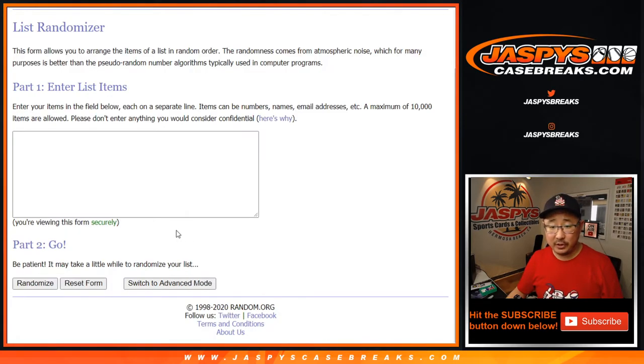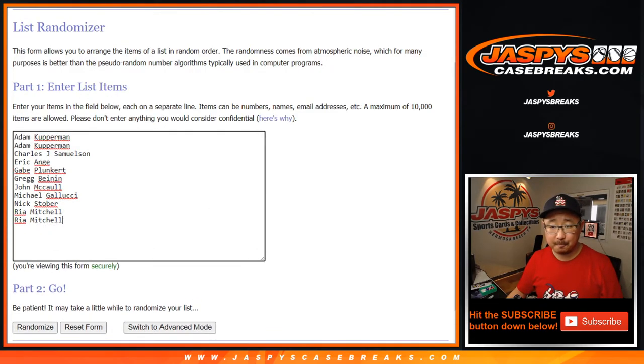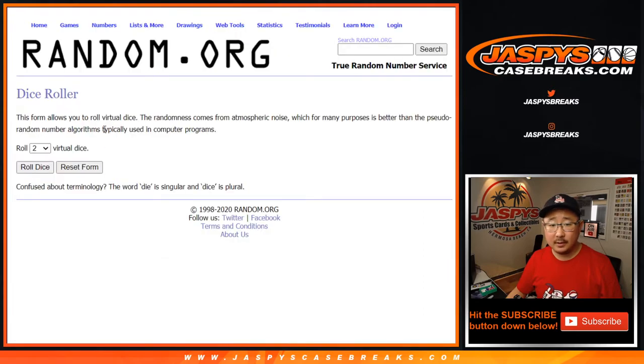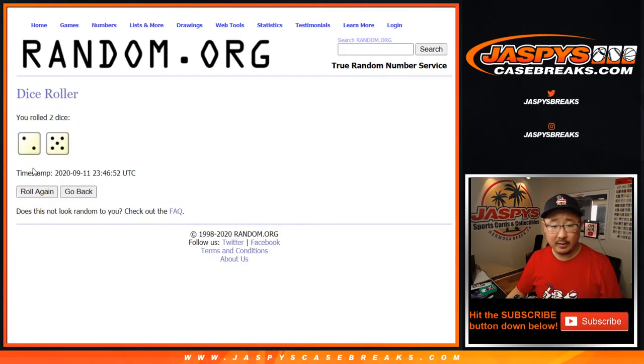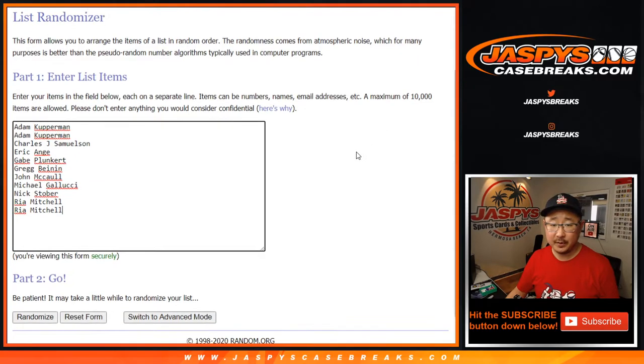Let's roll it and randomize it seven times. So top five after seven, 50 bucks of break credit each. Good luck.